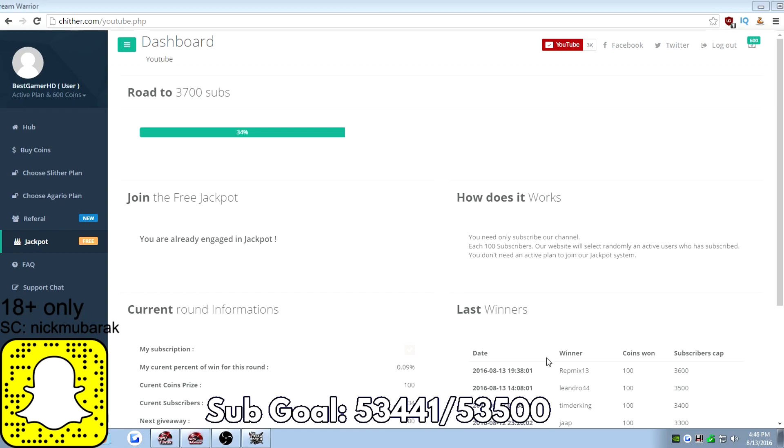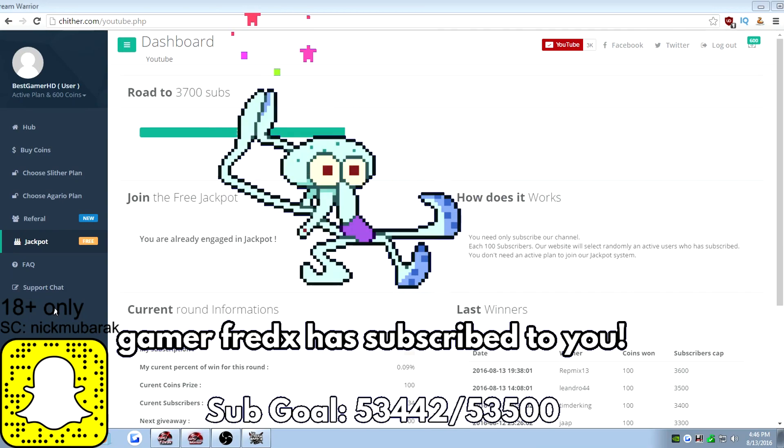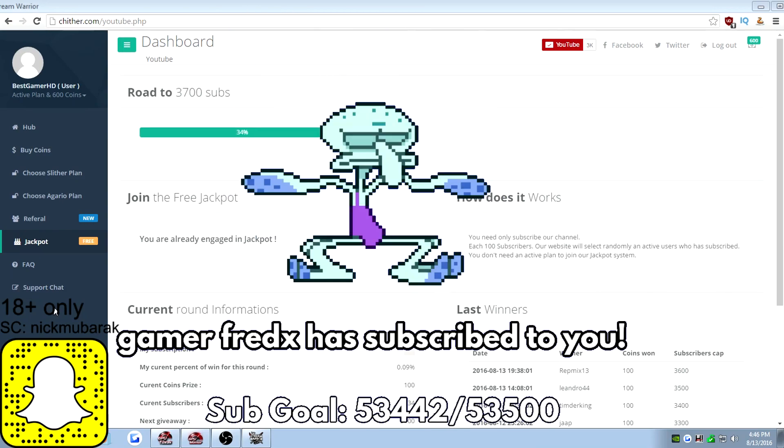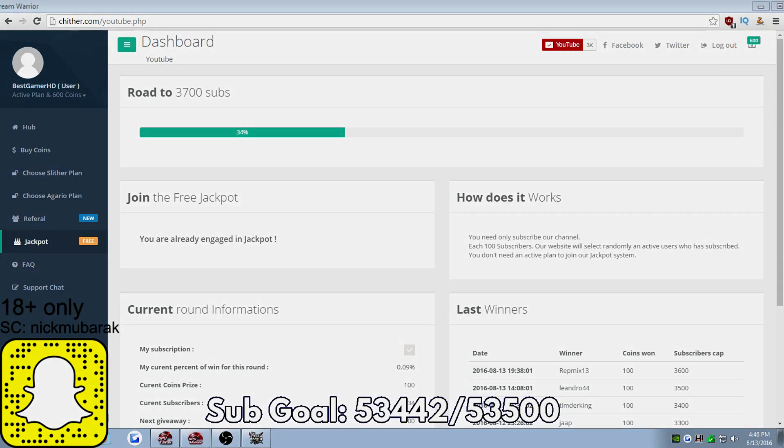Tell them BestGamerHG sent you, or if you can, on the support chat, go to the support chat and be like BestGamerHG sent me. If someone wants to subscribe to me, thank you. Subscribe to the channel if you liked this video. Like the video if you liked the video. I'll see you guys in the next one. Everybody have a great night, and I'm out. Peace.